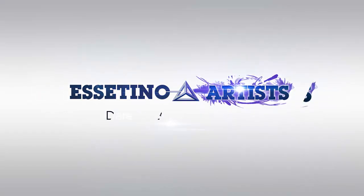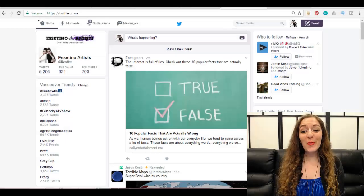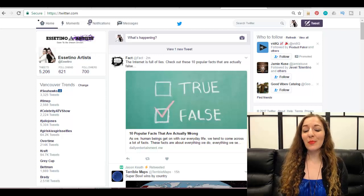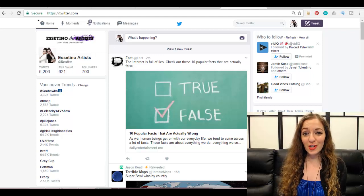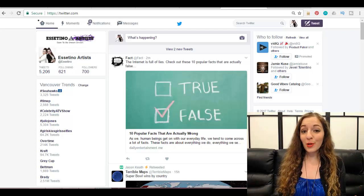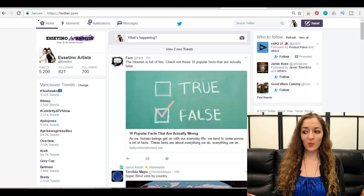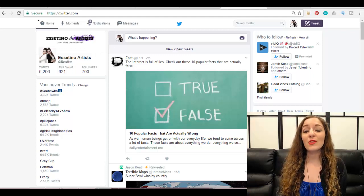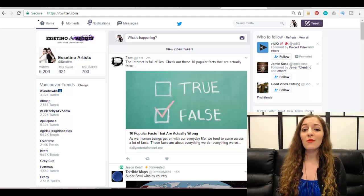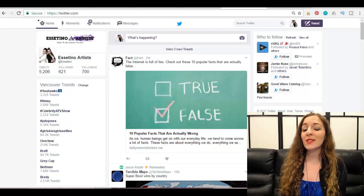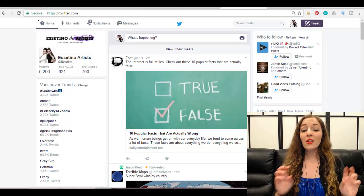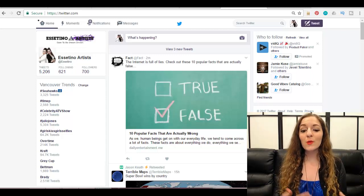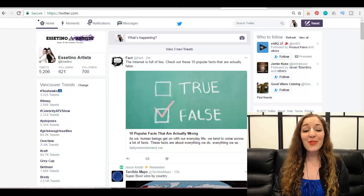Hey guys, how's it going? It's Arit here and in this video we're going to talk about how to use Twitter. This is a social media platform that is just a big question mark for a lot of people. When I first started on Twitter, I got a Twitter profile and then I'm like, okay, now what? What is the point of this thing? This video I've done for the past two years, and I've received so many comments saying it's been very helpful.